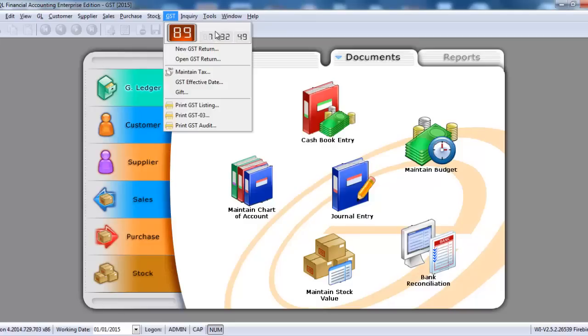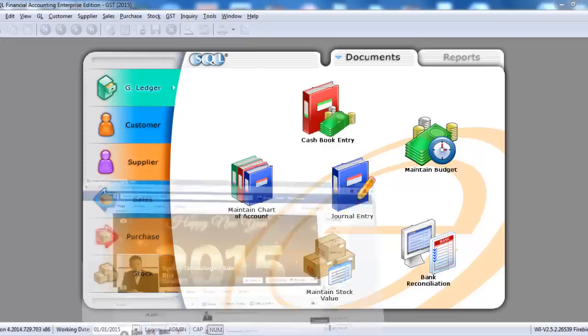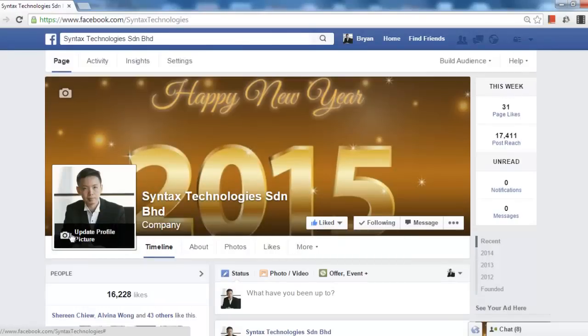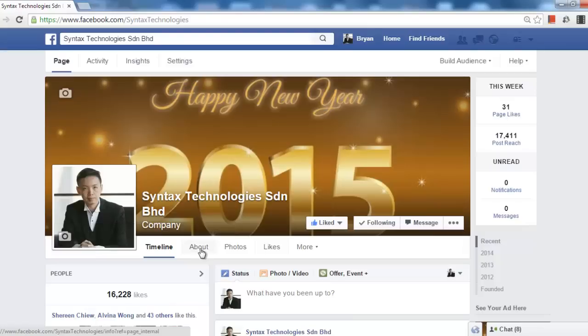This will be the first video. Do go to my Facebook. Like my Facebook so that you can enjoy the upcoming series of SQL GST module tutorial videos. Thank you.